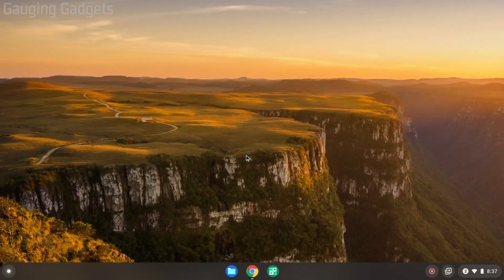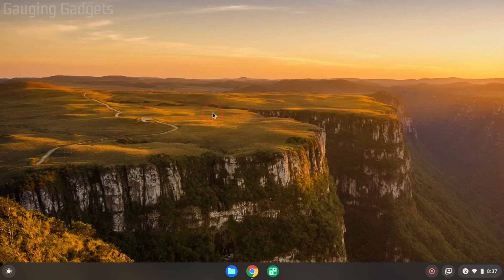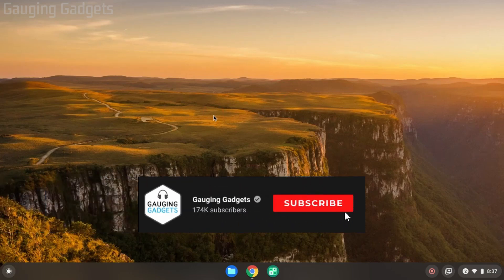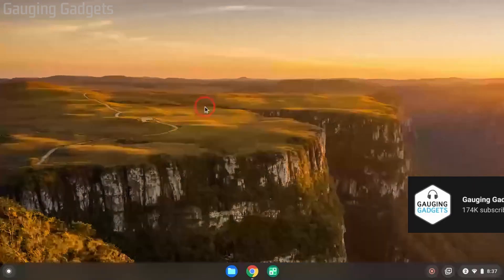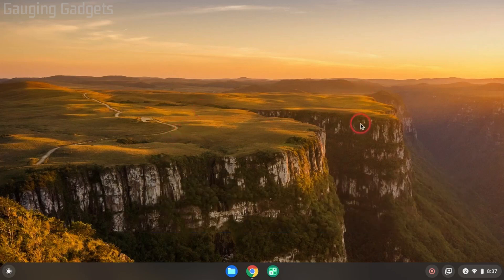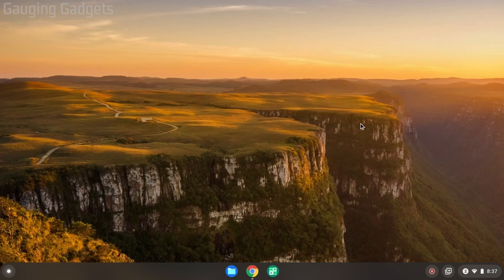How to enable the auto clicker on a Chromebook. Welcome to another Gauging Gadgets Chromebook tutorial video. In this video, I'm going to show you how to use the auto clicker on a Chromebook. Built into your Chromebook is an auto clicker that will automatically click wherever your cursor is.